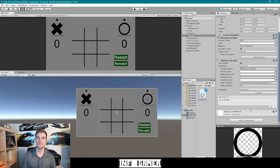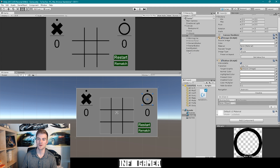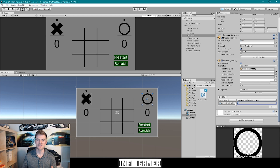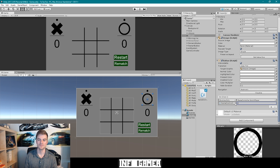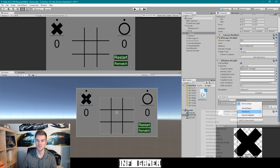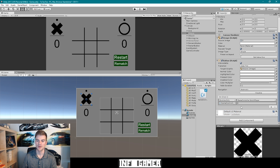Once you're back inside Unity, we need to apply the SwitchPlayer function to the onClick of these two buttons. I'm going to click the plus sign, grab our game controller, and drag it into the field. Then I'll use the dropdown menu, go to Game Controller, and find our SwitchPlayer function with the int parameter. For the O player score, we need to make sure the parameter is equal to one. For the X score game object, we do the same thing and leave the parameter at zero, since that's the parameter for the X player.